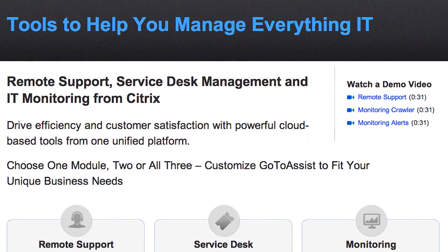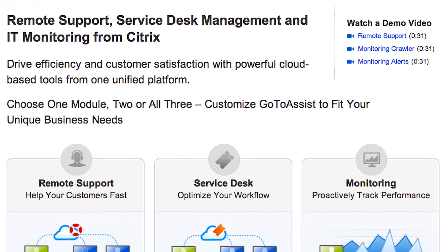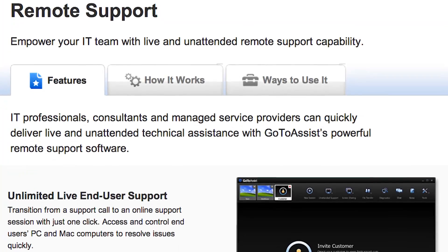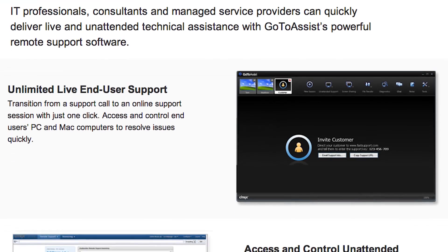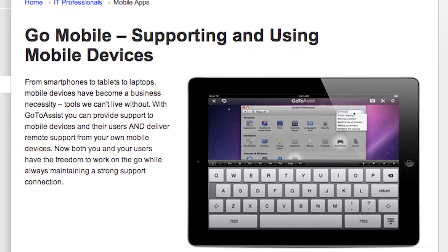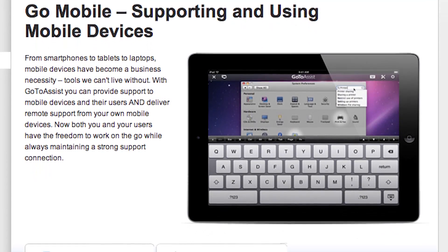GoToAssist has three essential tools, all built into one easy-to-use integrated cloud-based platform. Their GoToAssist Remote Support lets you provide live or unattended support from any PC, Mac, or mobile device from anywhere. You can do it from your iPad or Android device for free from their app — I know I've been using it a lot — so you can take your time away from the office too.